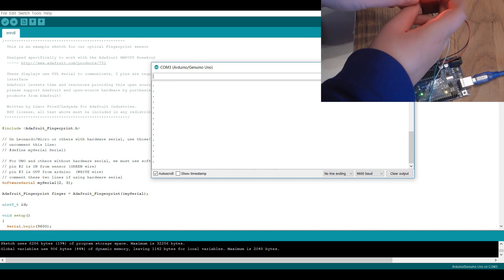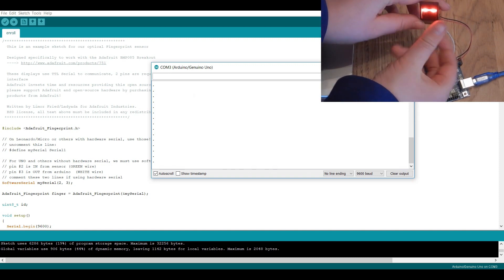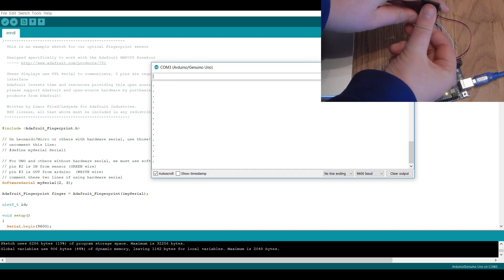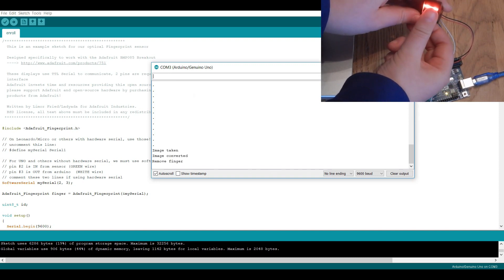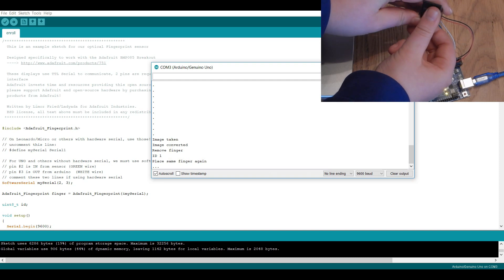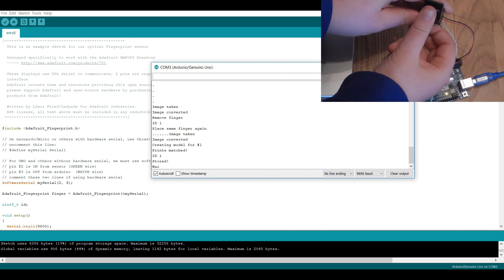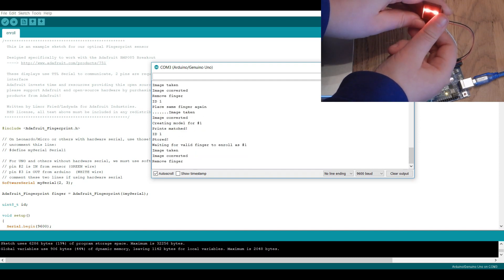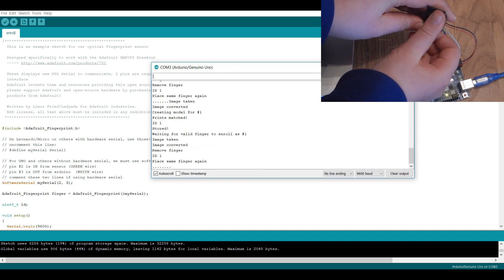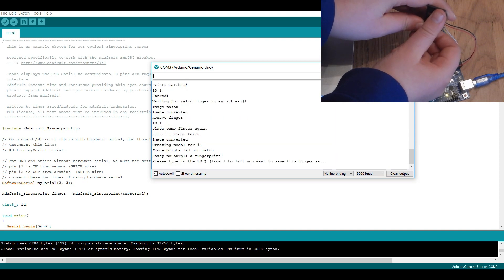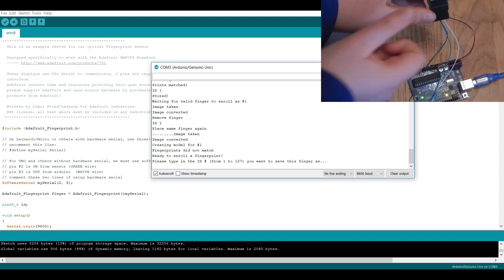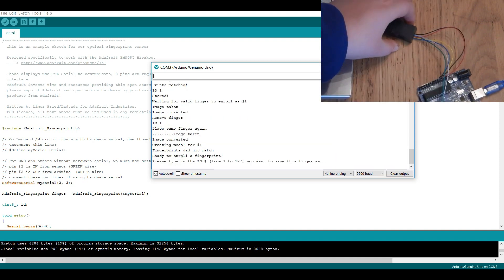The number you save the fingerprint as only matters when you want to save more than one fingerprint. In that case you have to give every fingerprint a different number. Otherwise you will just overwrite the previous fingerprint with the same number.